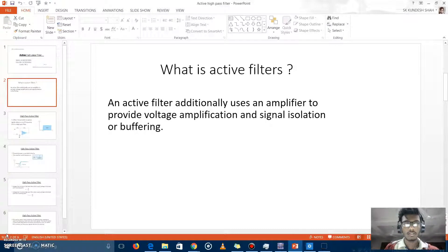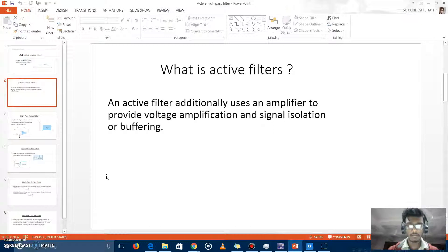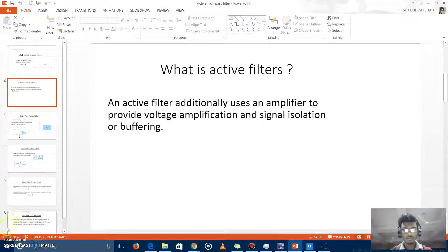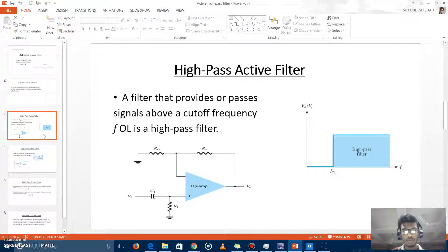There are many types of active filters: active high-pass filter, active low-pass filter, band-pass active filter, and band-reject filter. When we need to remove some frequencies from any signal — the frequency decided by us — we use these active filters. I am going to present my project on the active high-pass filter.